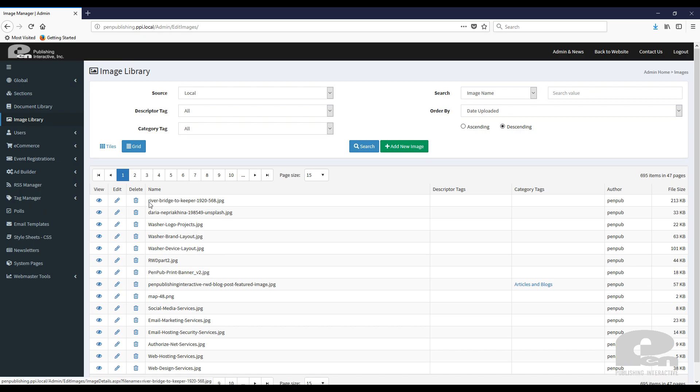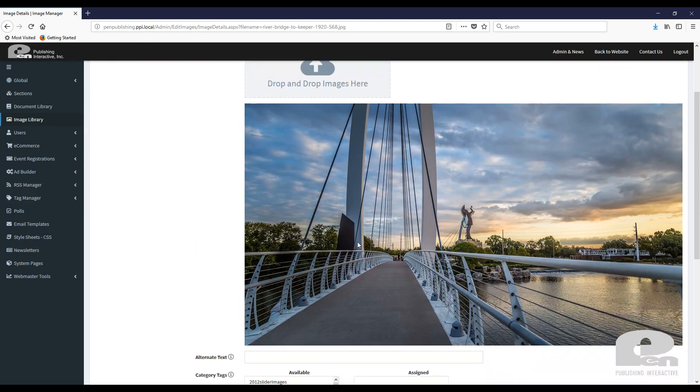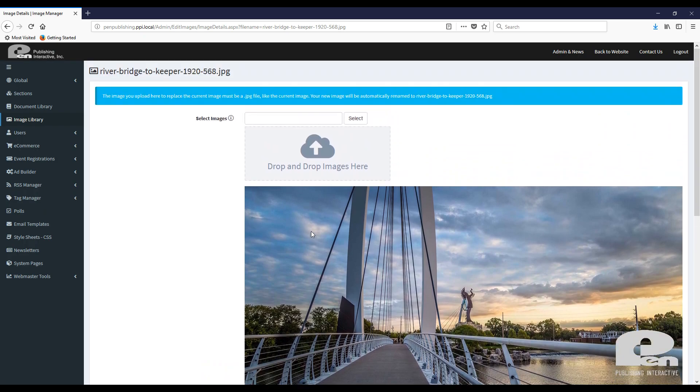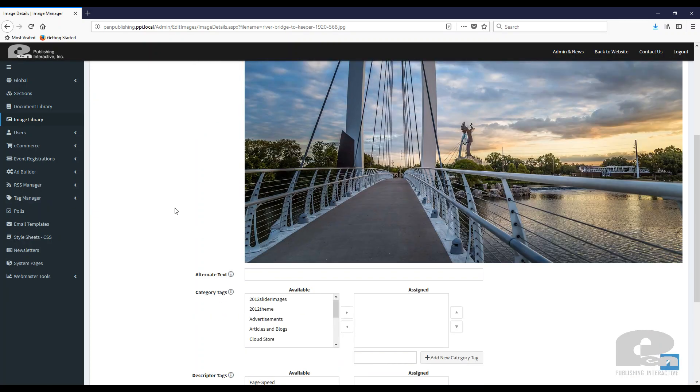In the image library, you can edit pictures. One of the cool things about Flipper Site Developer's image library is that if this picture is utilized throughout your website, as long as the image extension is the same, you can replace it and everywhere this image is shown will be replaced with the new image that you put. So you don't have to go find every single place that your image is in on your site to make sure that it takes a new image. So that's a cool feature that the image library has.